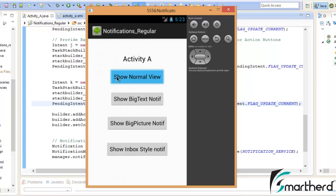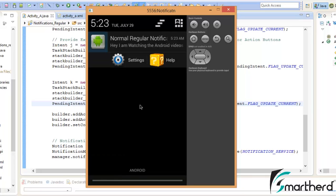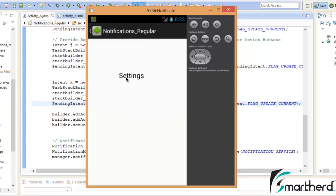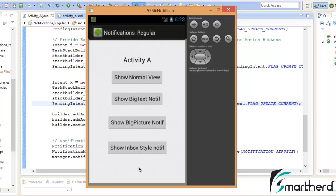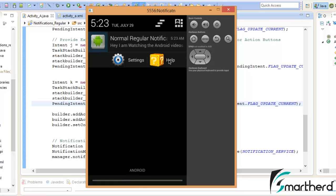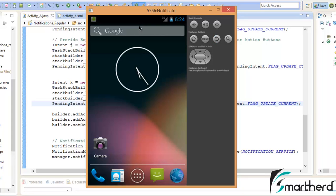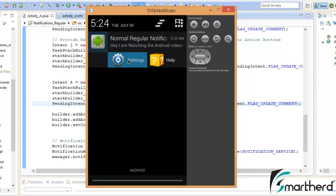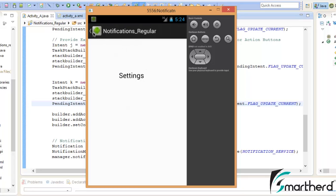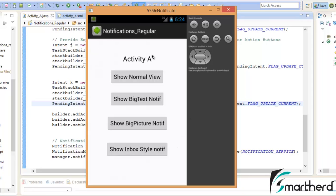The app is running again. The notification is generated. Clicking the Settings button now opens the Settings activity — exactly the desired output. Pressing the back button brings us back to Activity A. Clicking the Help button also works perfectly. Closing the app and re-launching from the notification again confirms: pressing back from the Settings activity correctly navigates to the parent Activity A.